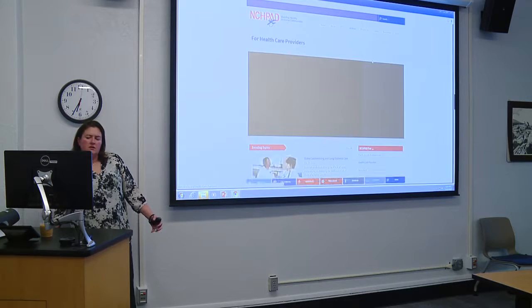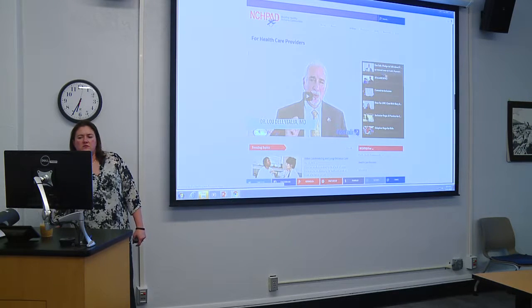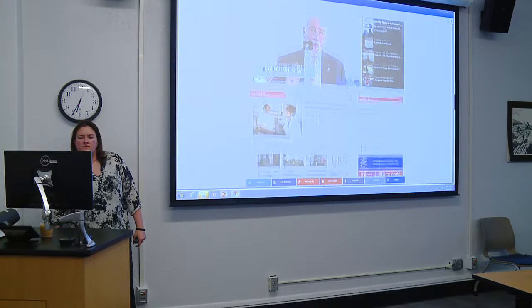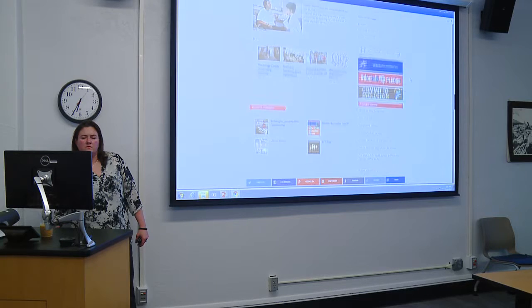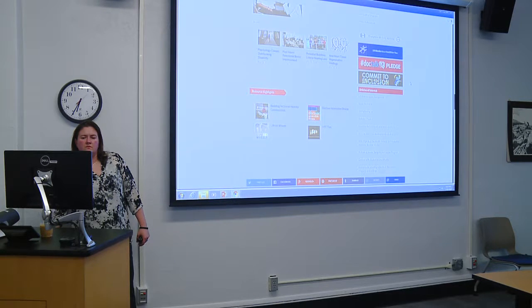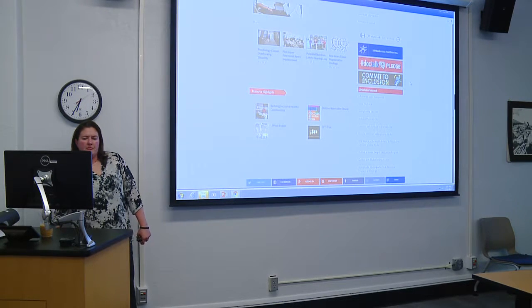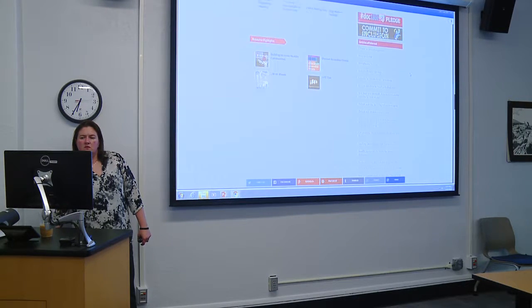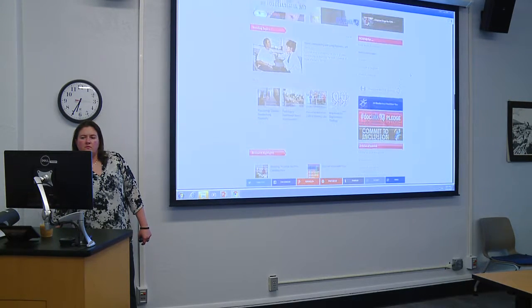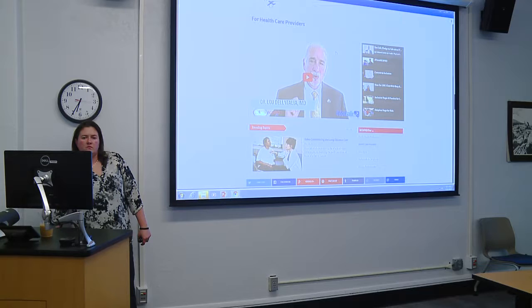They also have a healthcare professionals section with various articles and resources available for that audience.